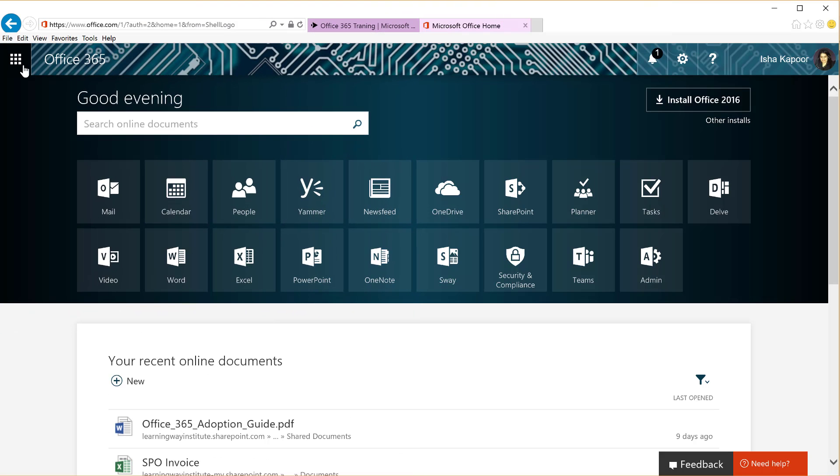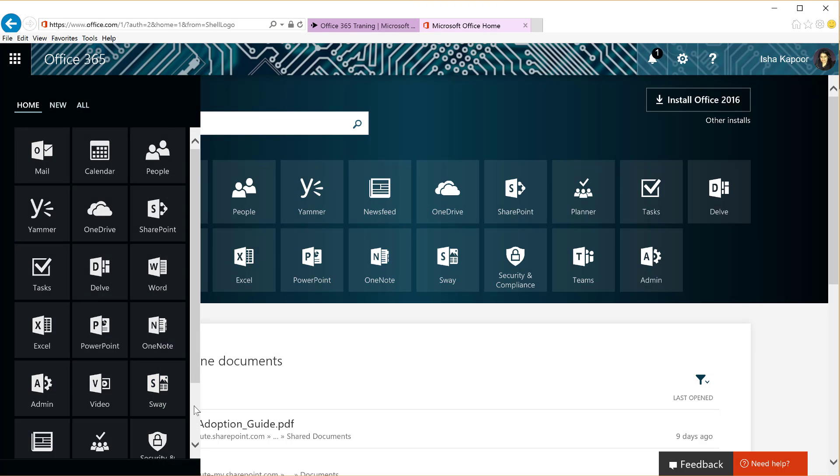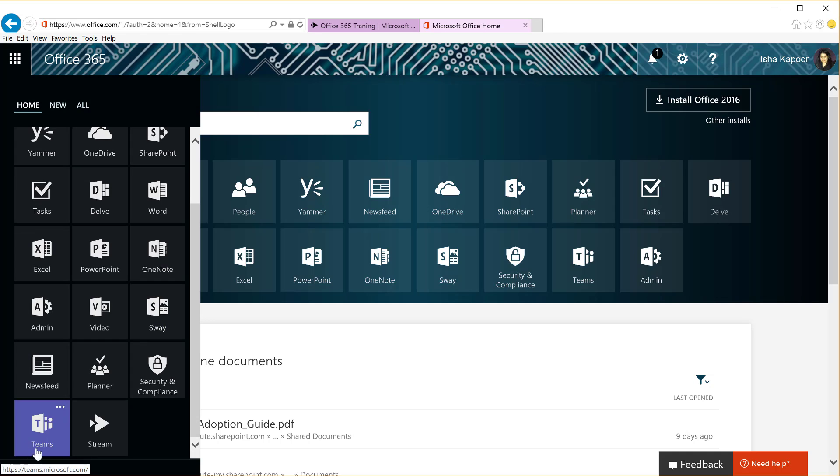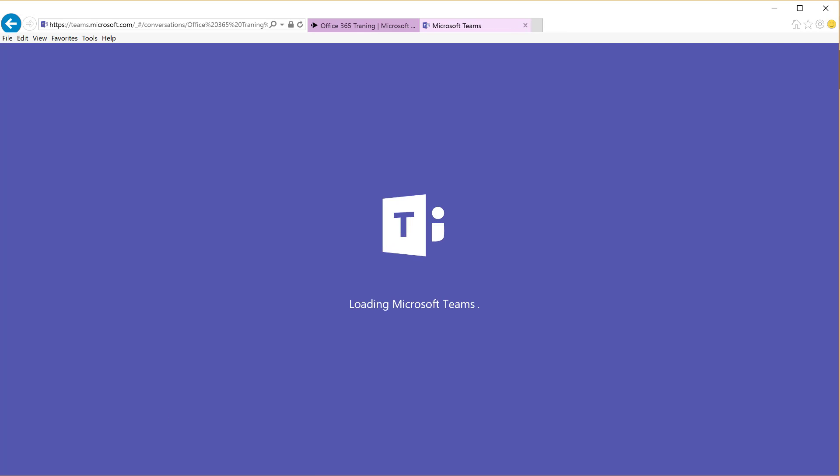To do this, in your Office 365, open Teams from your app launcher and then select your team.